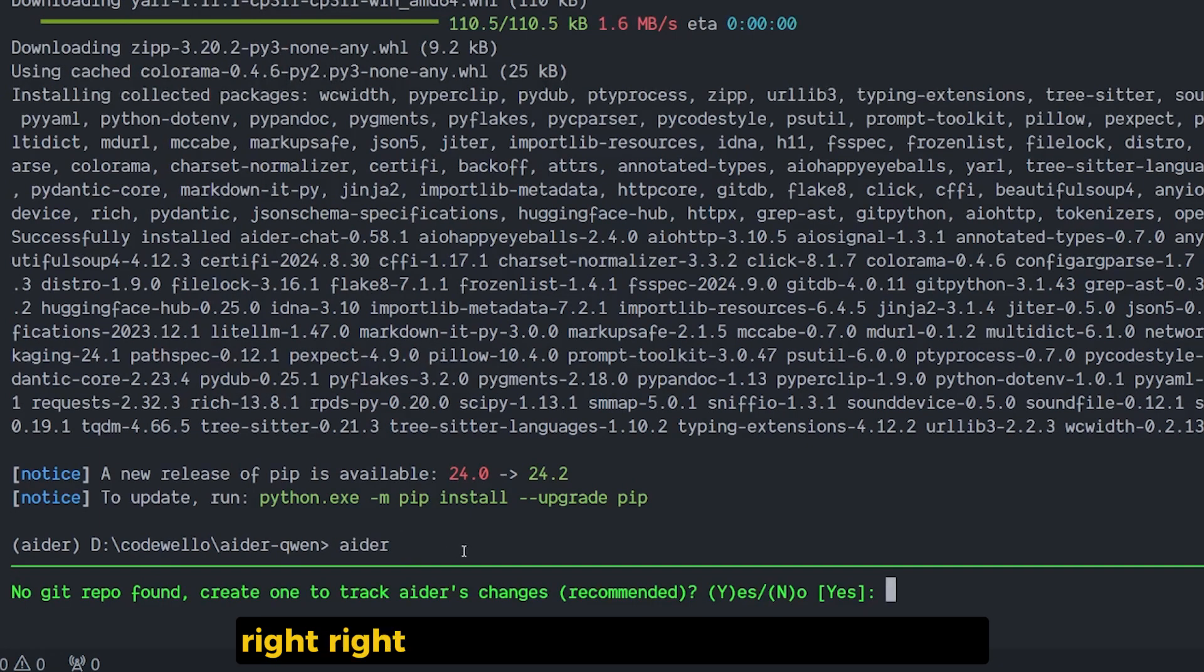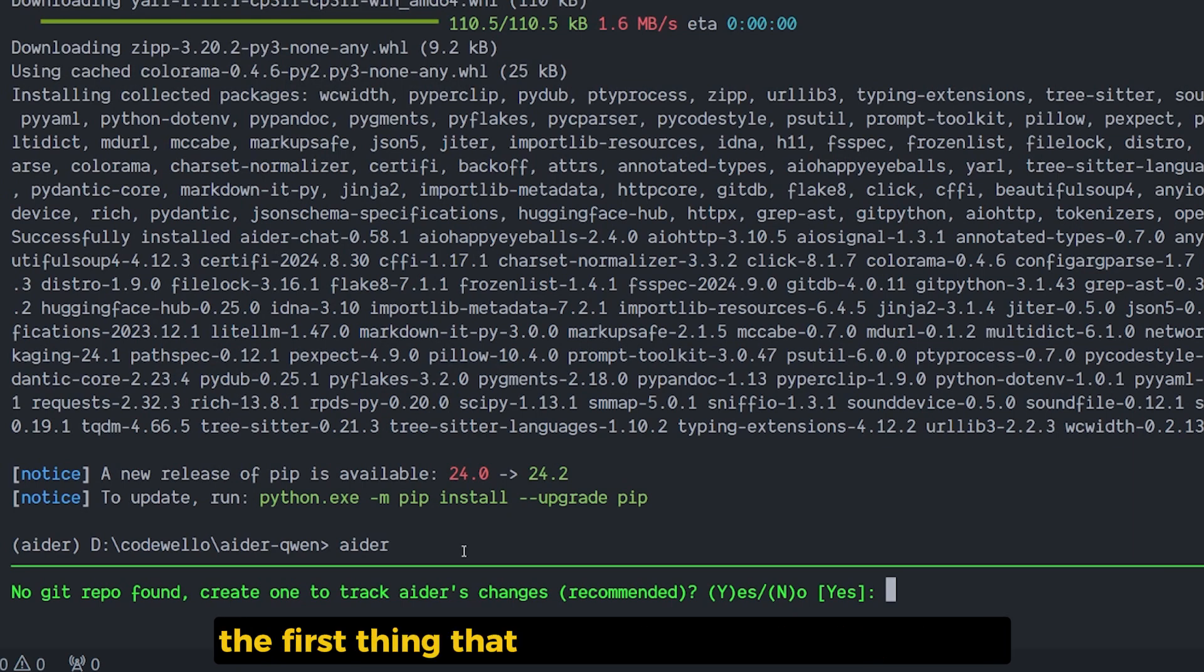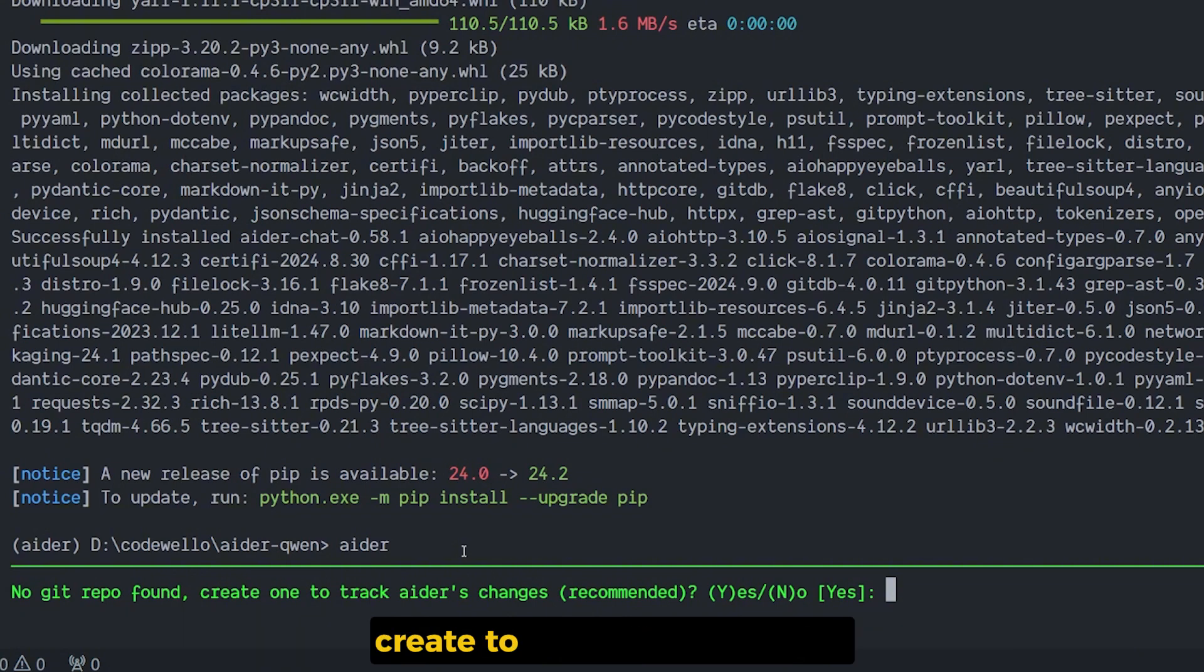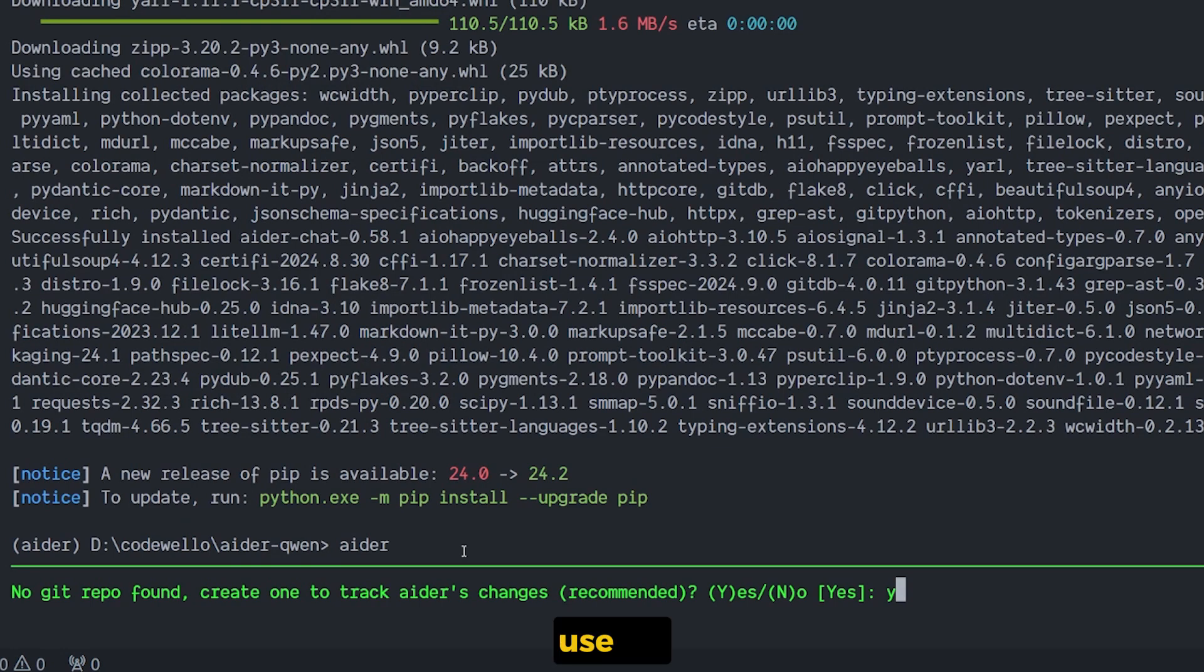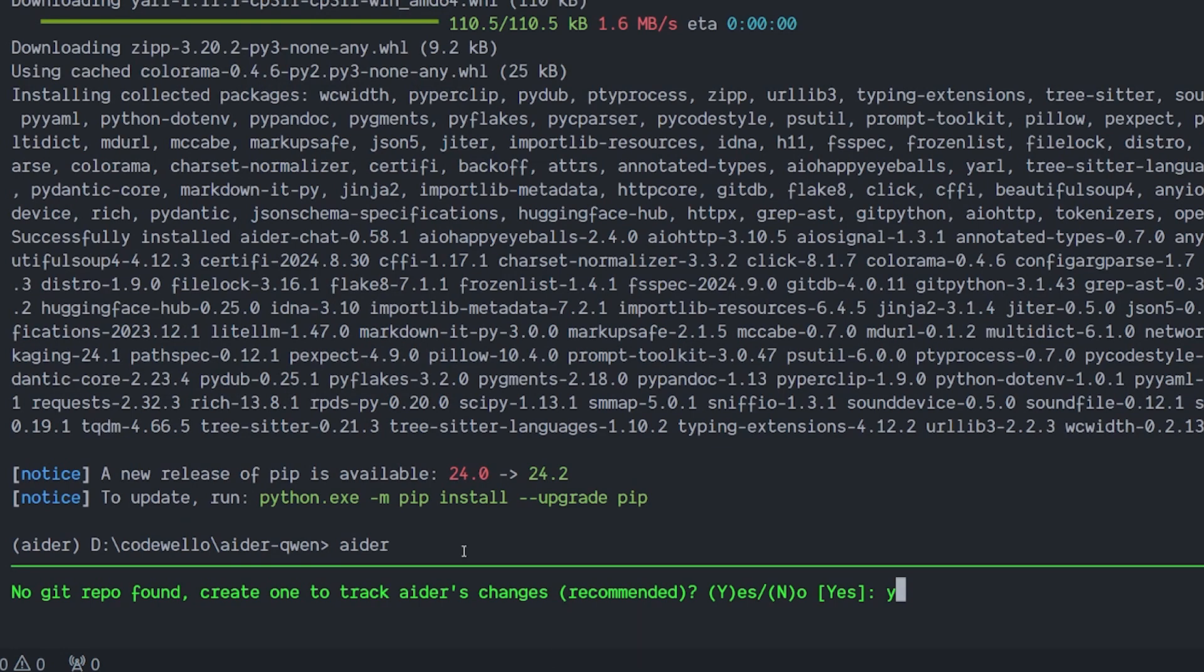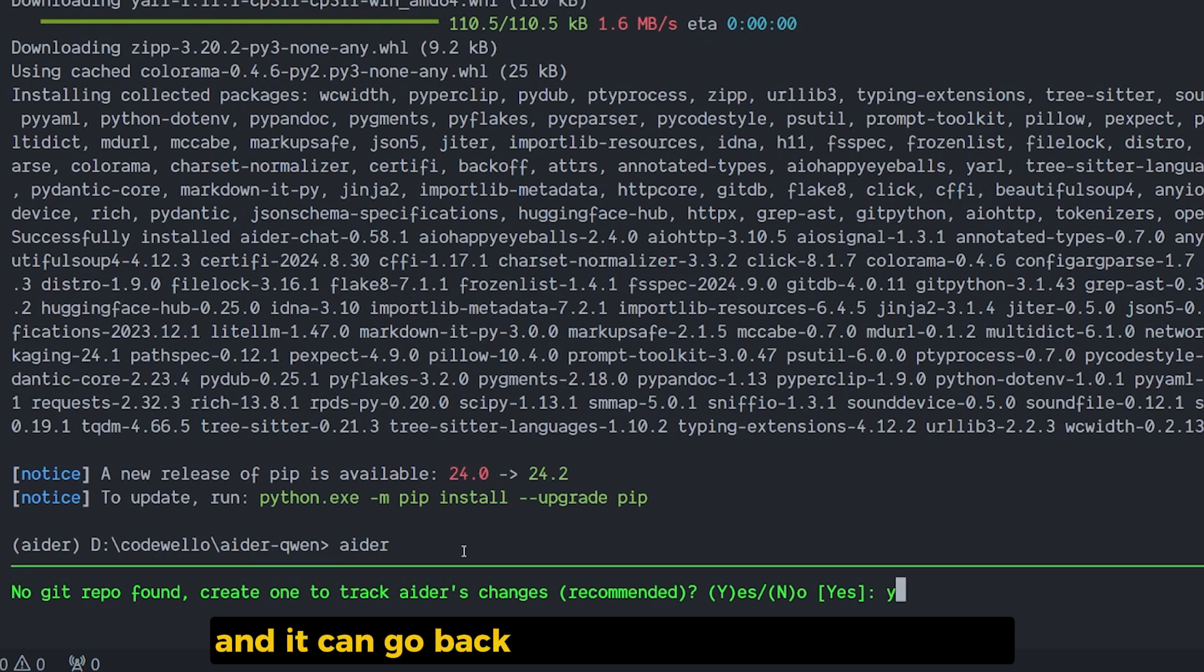Right now we have been activating AIDR. The first thing that you will see: no git repo found, create to track AIDR changes. You need to press yes because AIDR uses git to track the progress or the change inside our code, and it can go back if something went wrong.